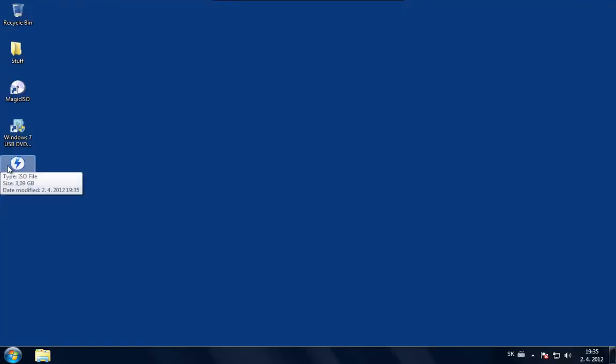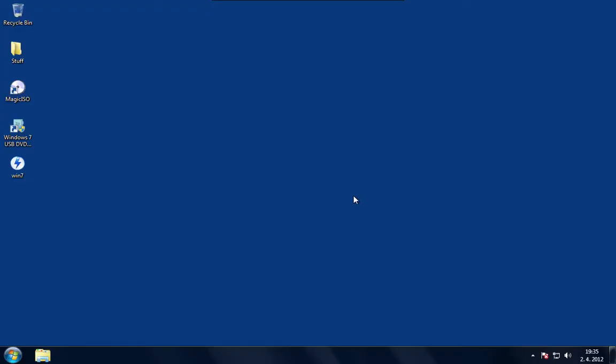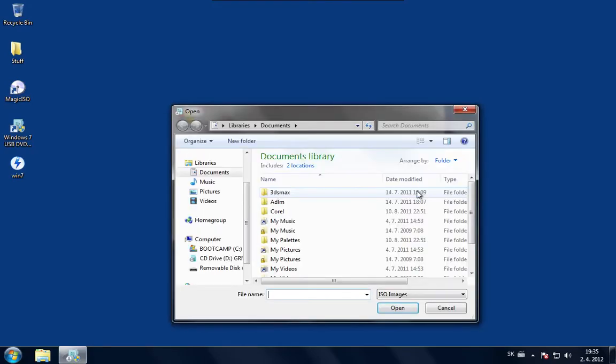Here we have the ISO file. I'm just going to bring up this application. As you can see it will ask for some elevated permissions. We can basically just say yes to it.